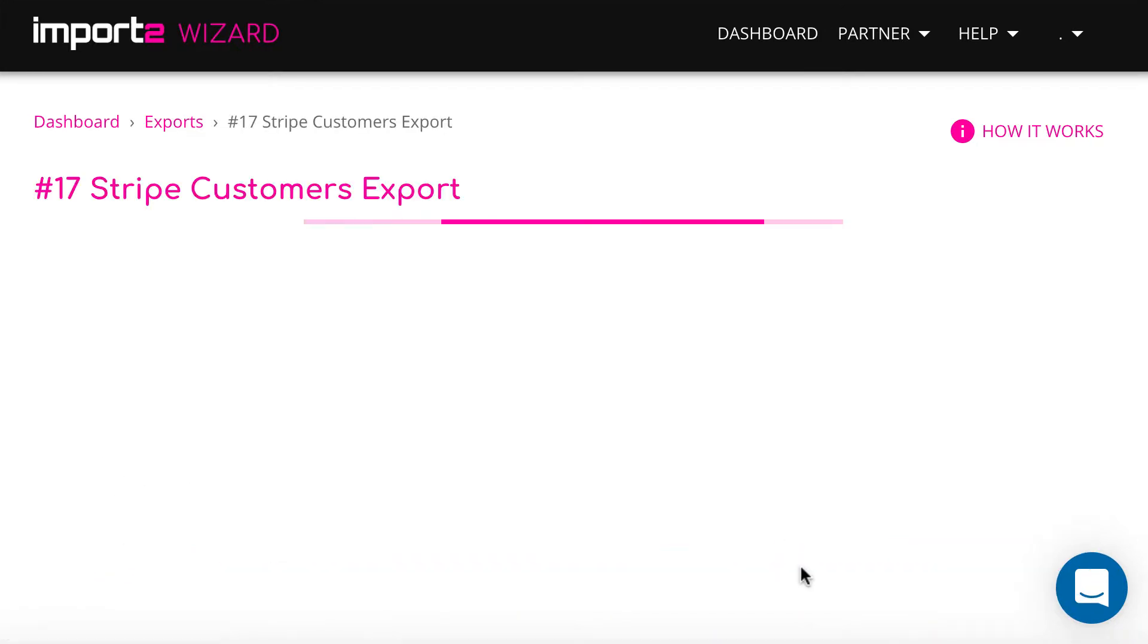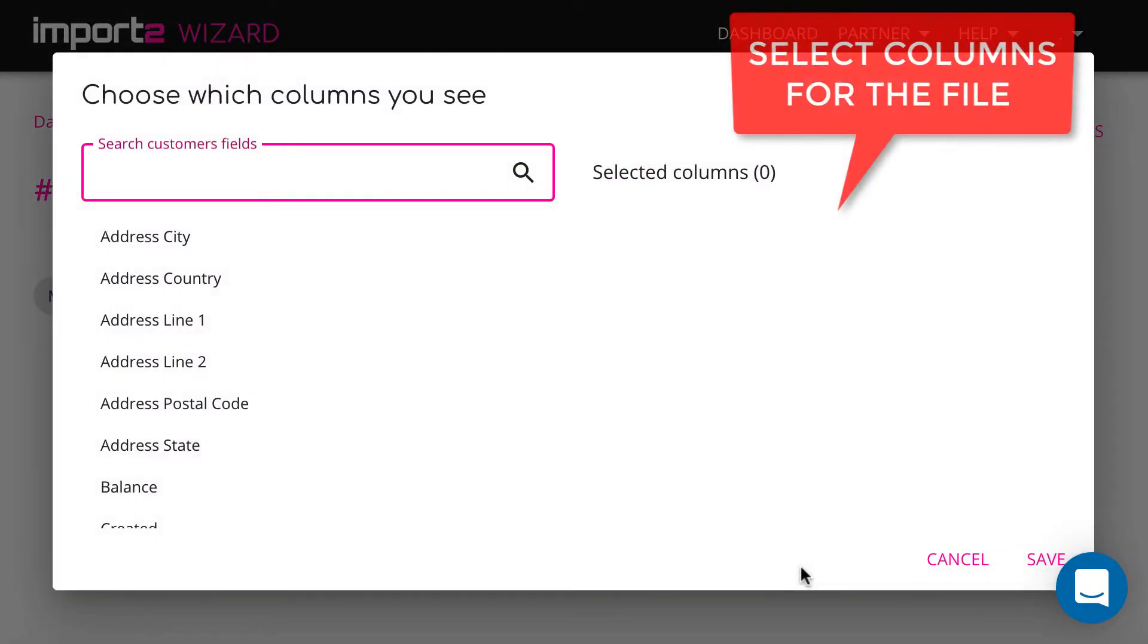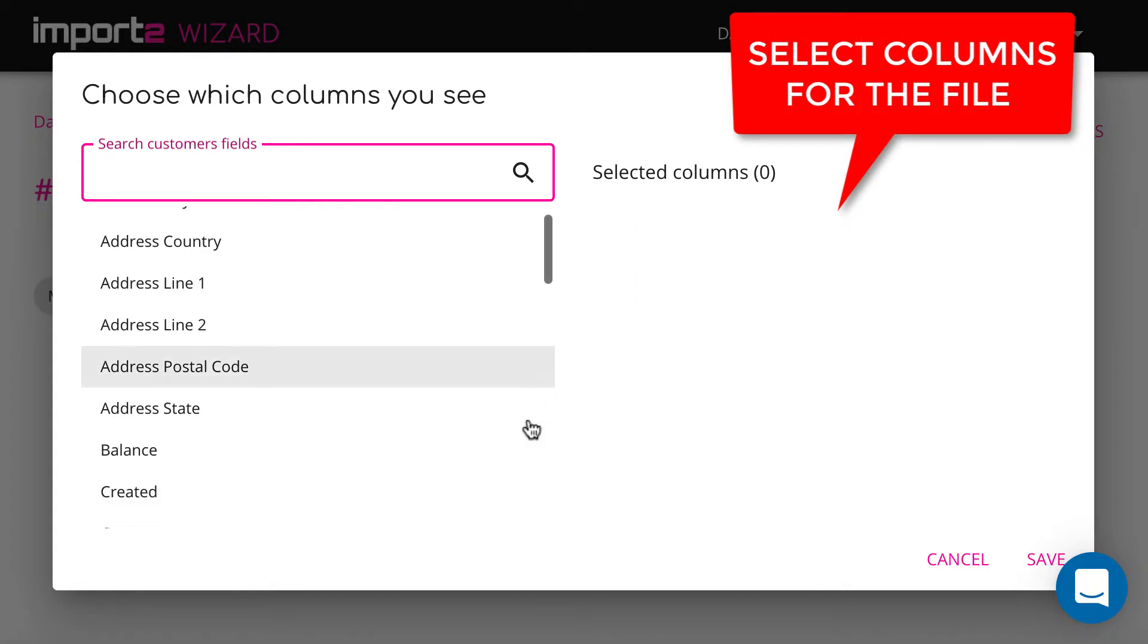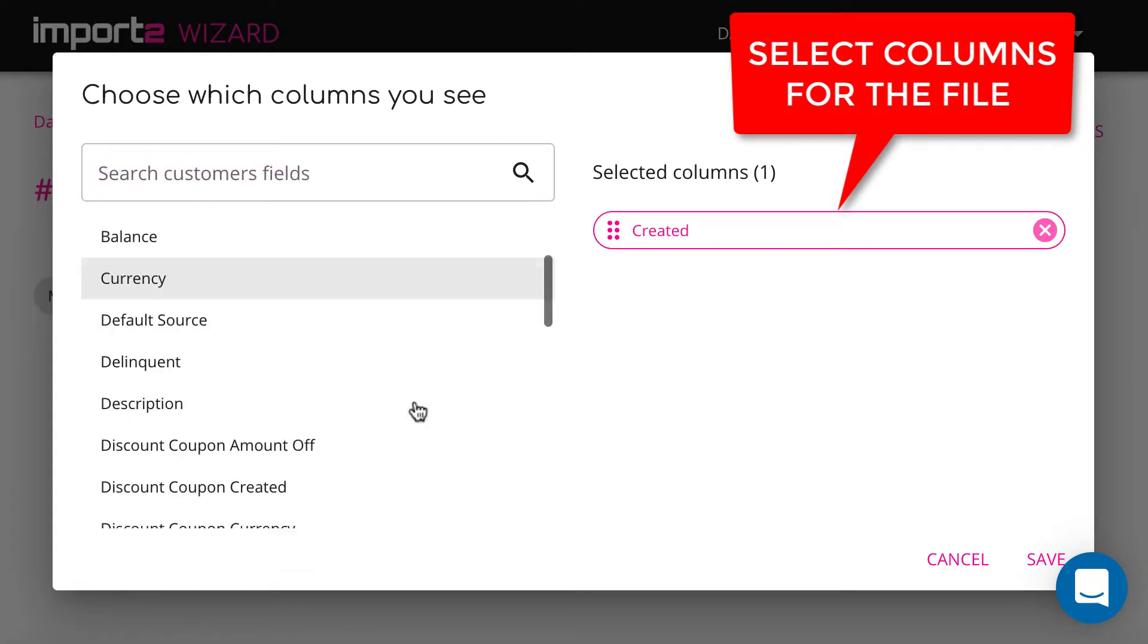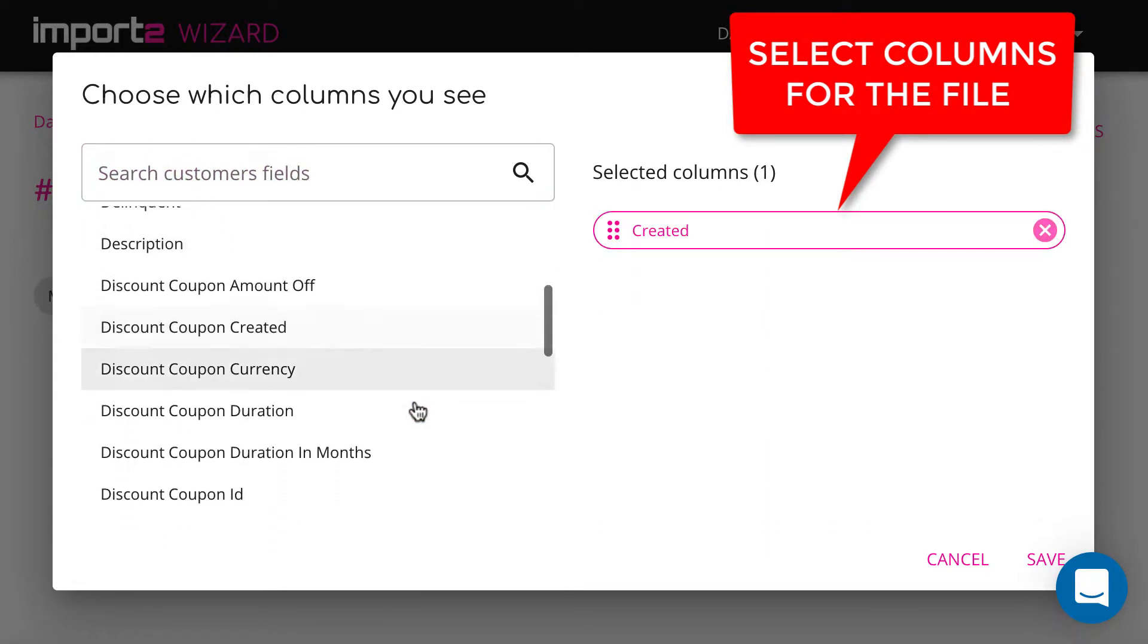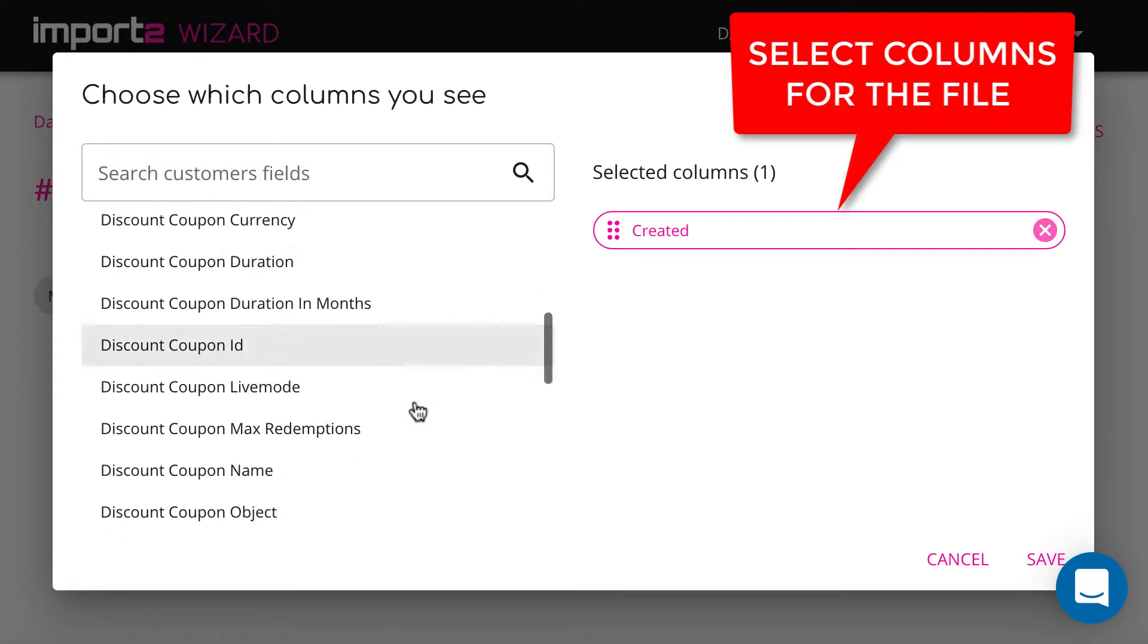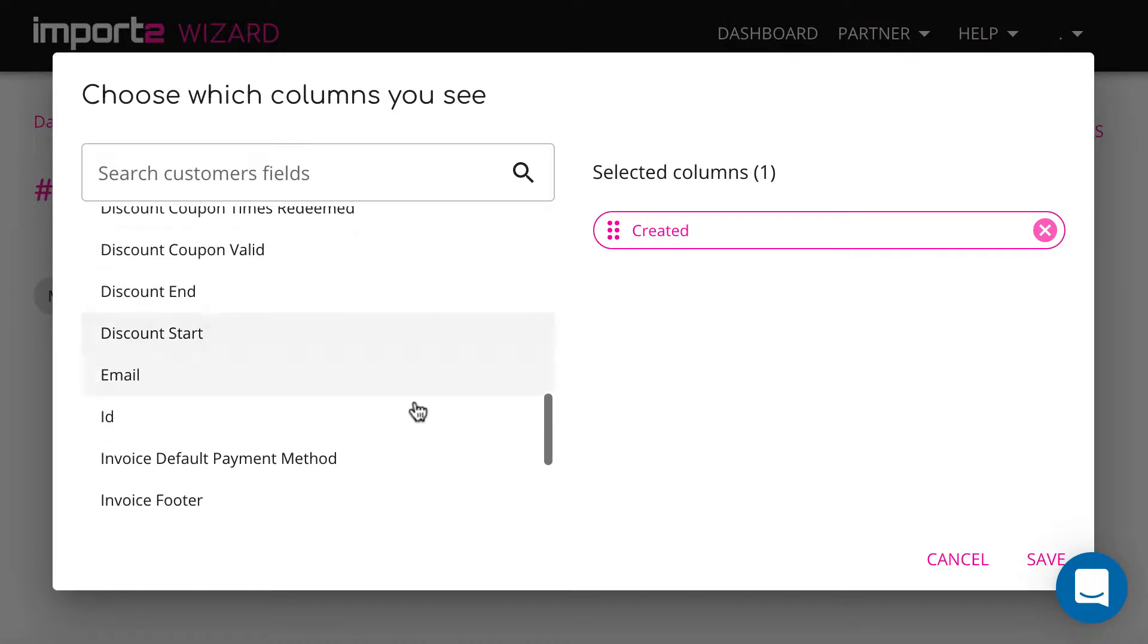On the next step, you'll see all available fields related to customers. Select the fields you want to have in your export file.